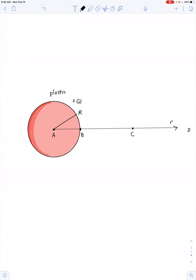We're going to apply this familiar expression: the electric potential at point 2 minus the electric potential at point 1 is equal to negative the integral along a path from 1 to 2 of E dot dS. In a spherical distribution, our path is going to be along a radial axis.